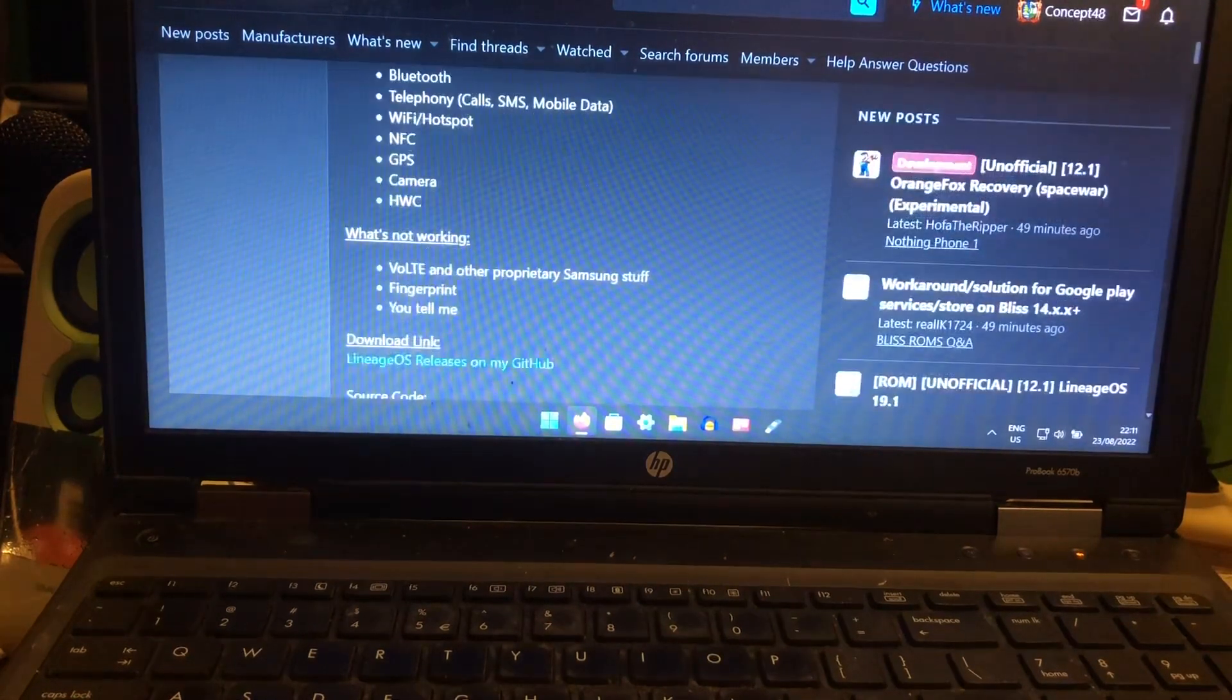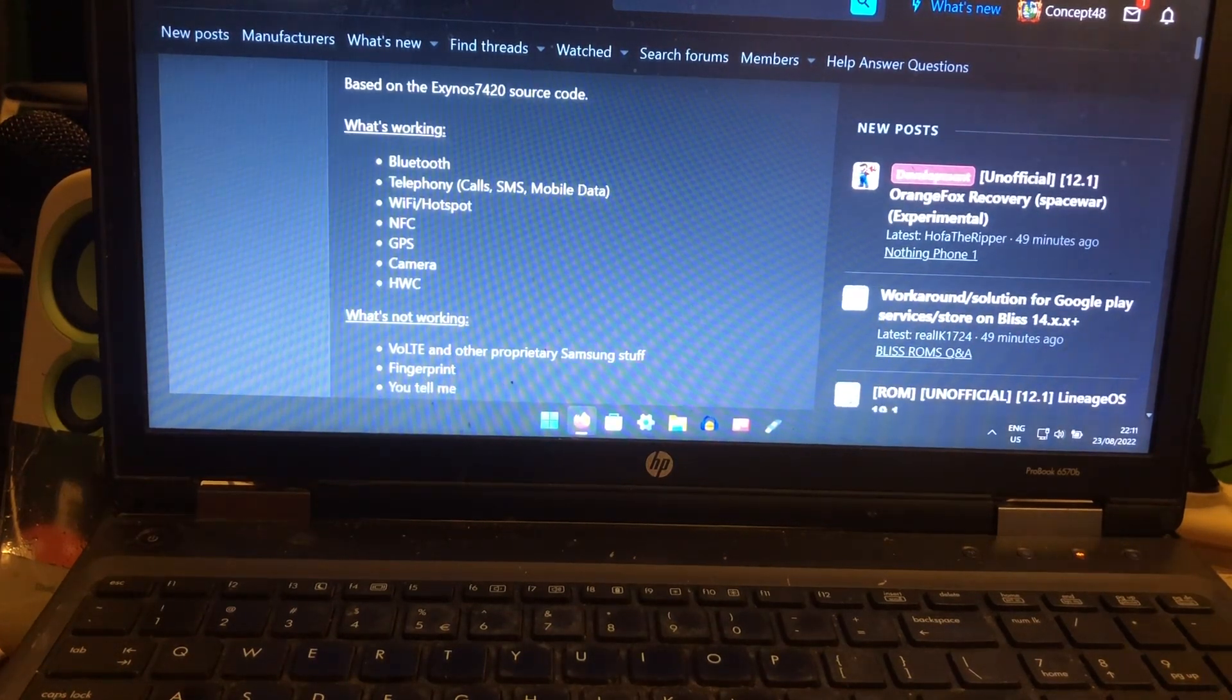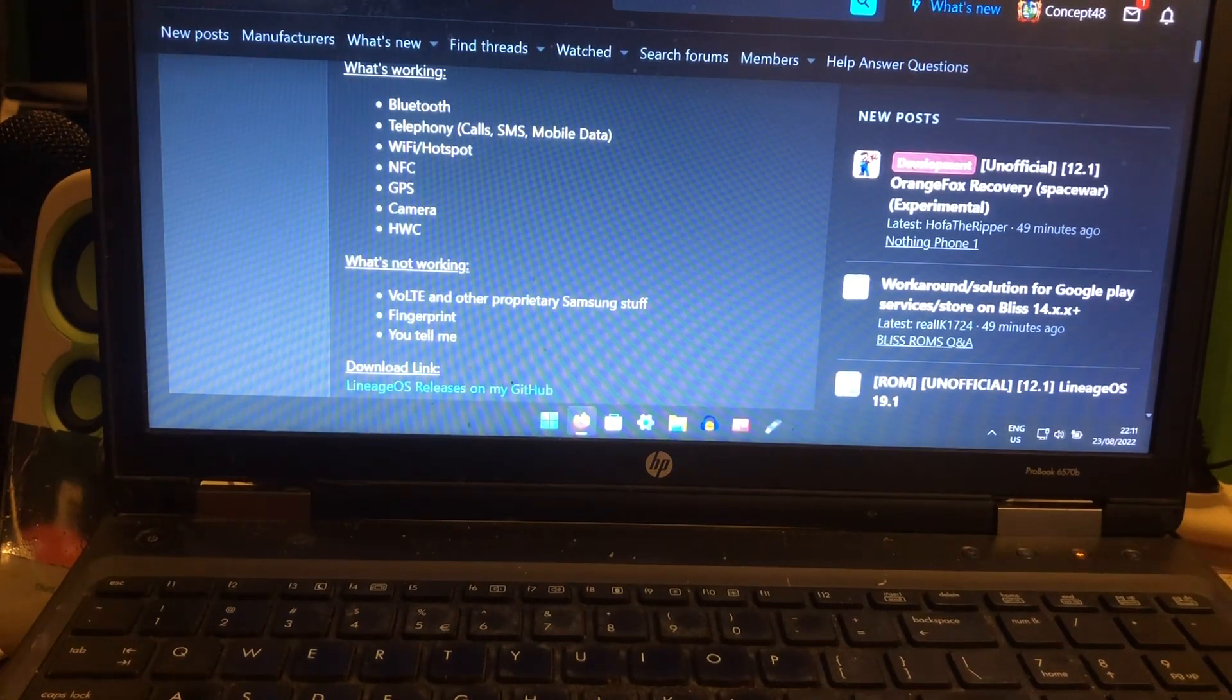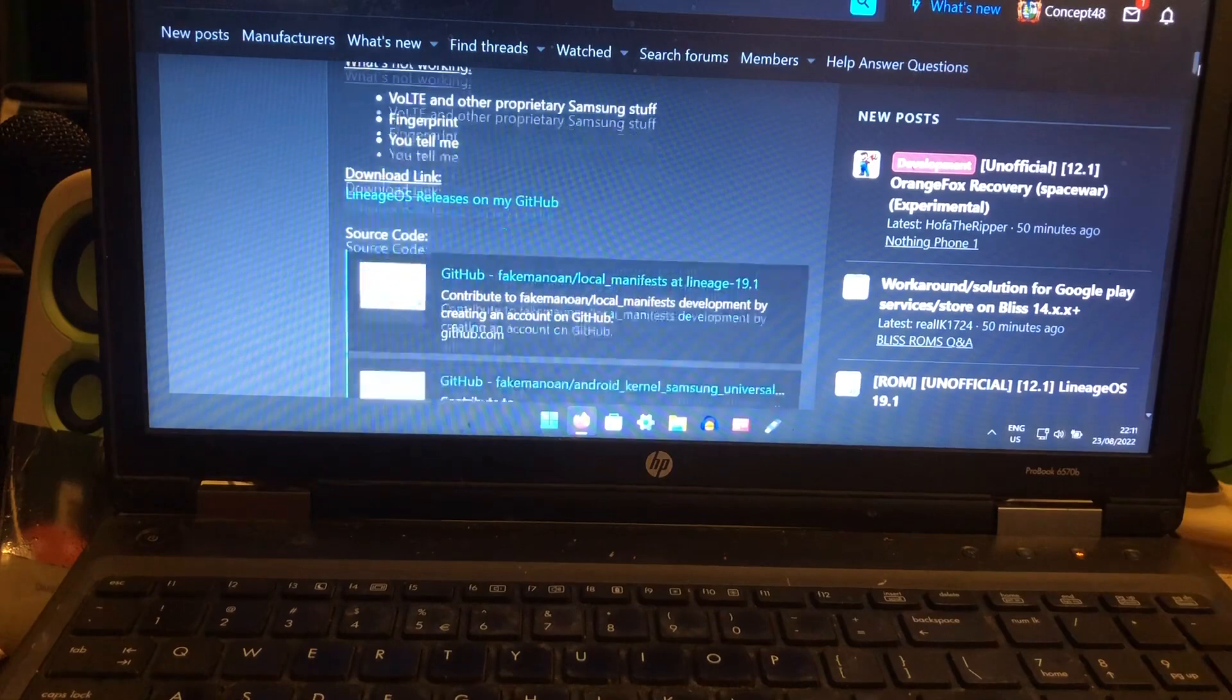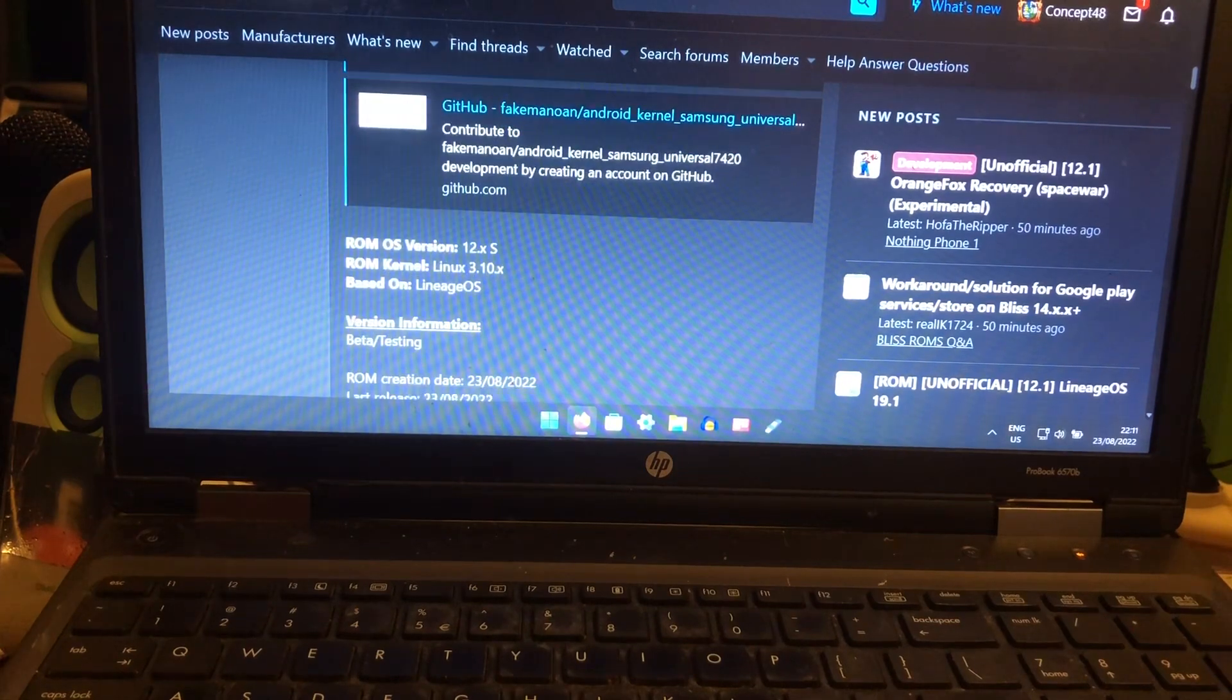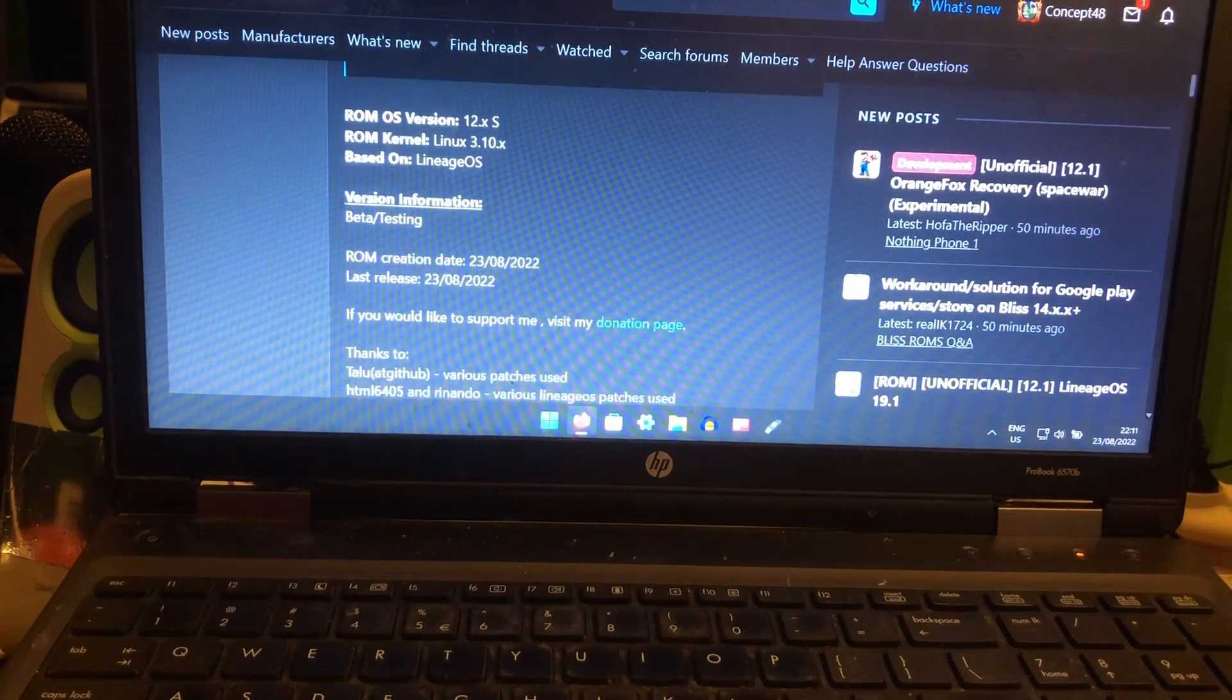What's working: Bluetooth, telephone calls, SMS, mobile data, maybe a little bit of echo in the calls, Wi-Fi and hotspot works, NFC, GPS, camera and HWC works. What's not working: folder and other proprietary Samsung stuff, fingerprint is not working. You tell me, that means we must go find out what is and what is not working. The ROM version is 12.x, Linux version is 3.10.